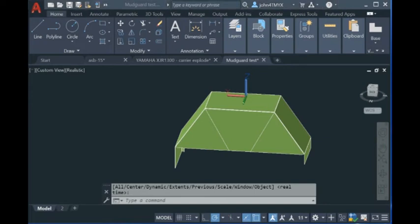Hi guys, today I want to show you how to unfold a sheet metal model with our software inside AutoCAD.